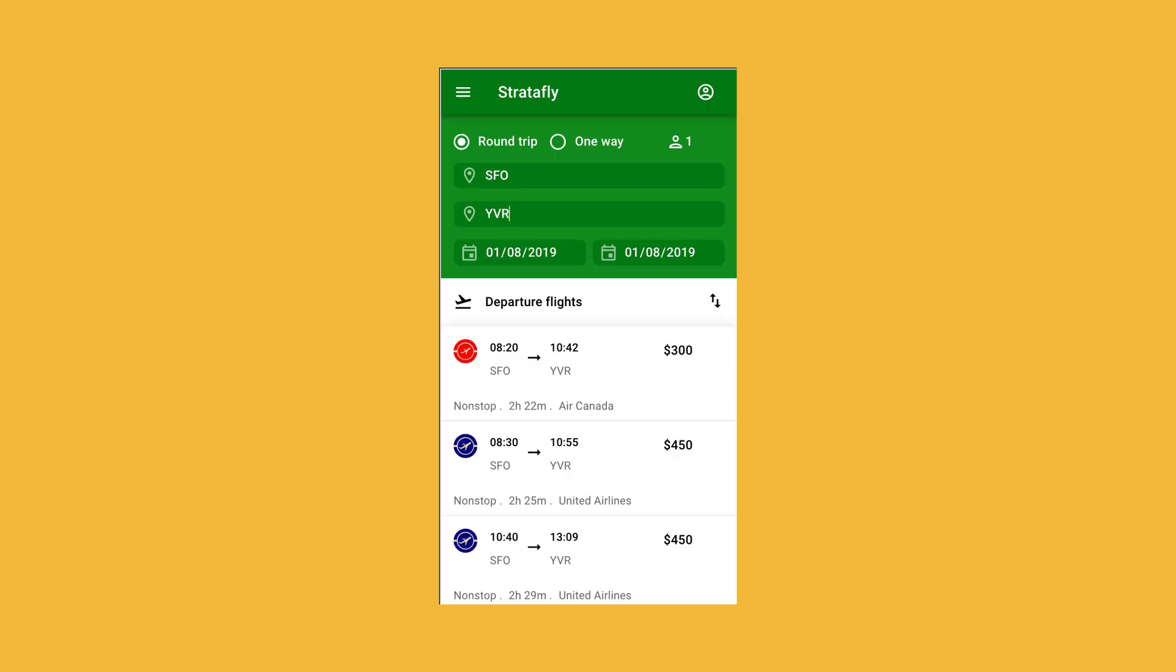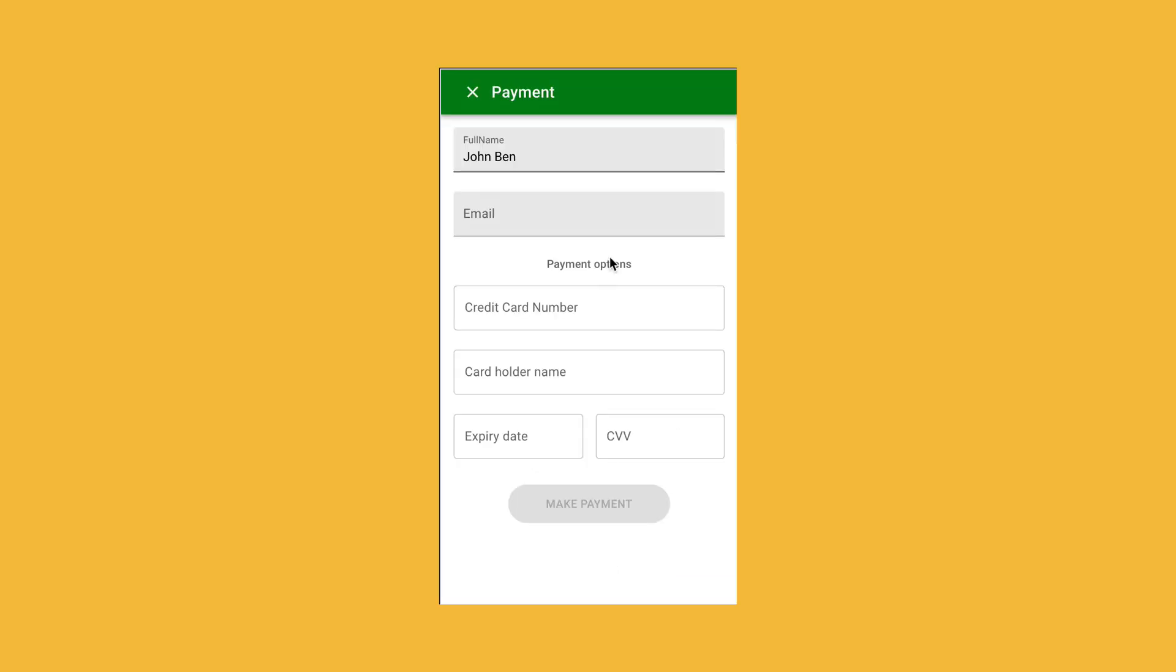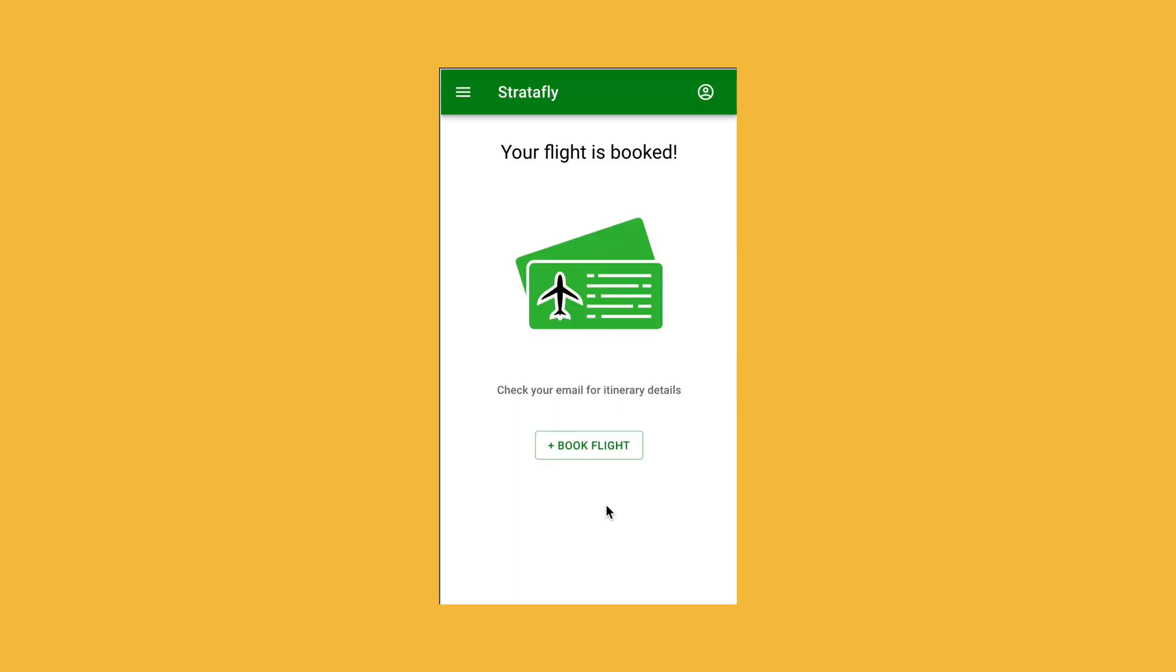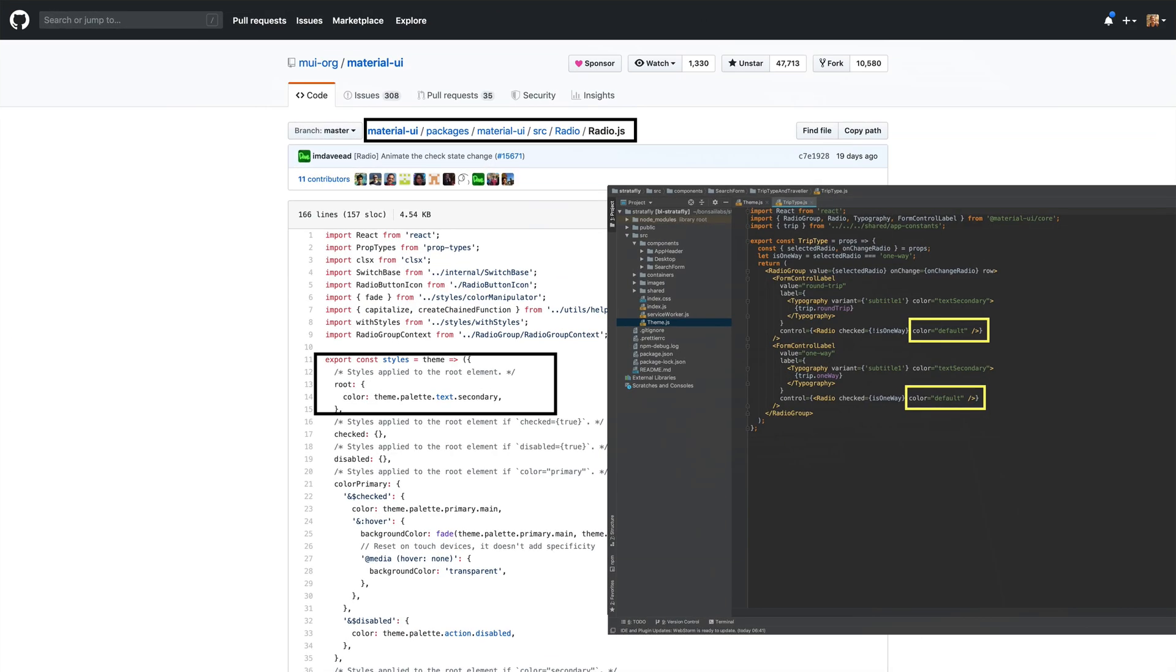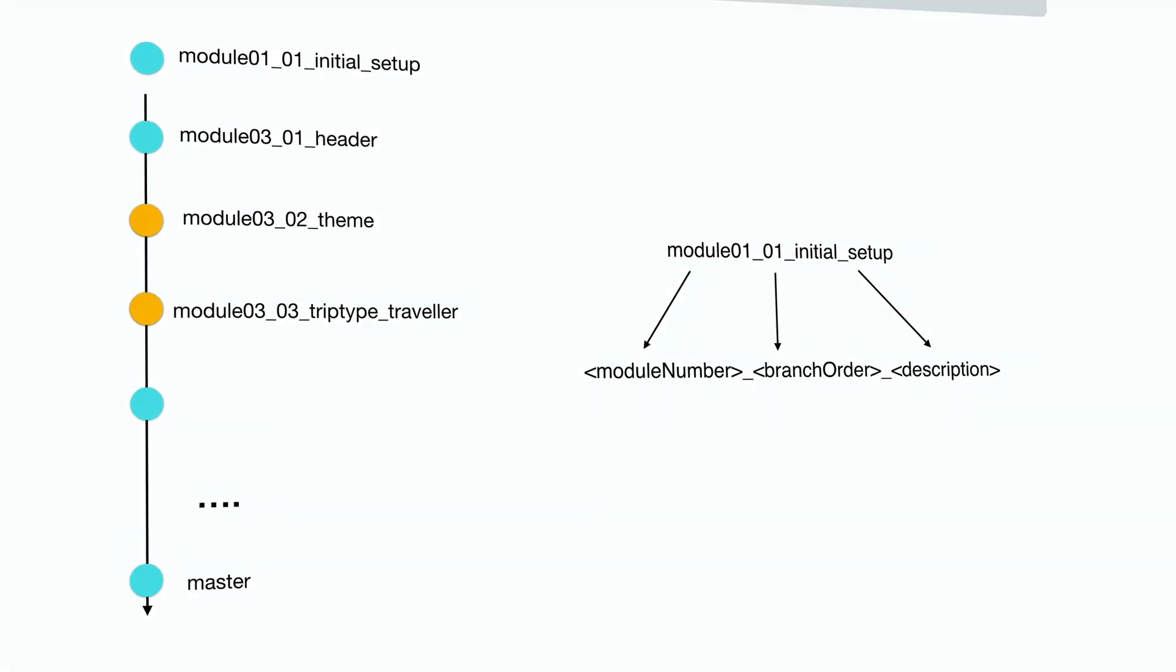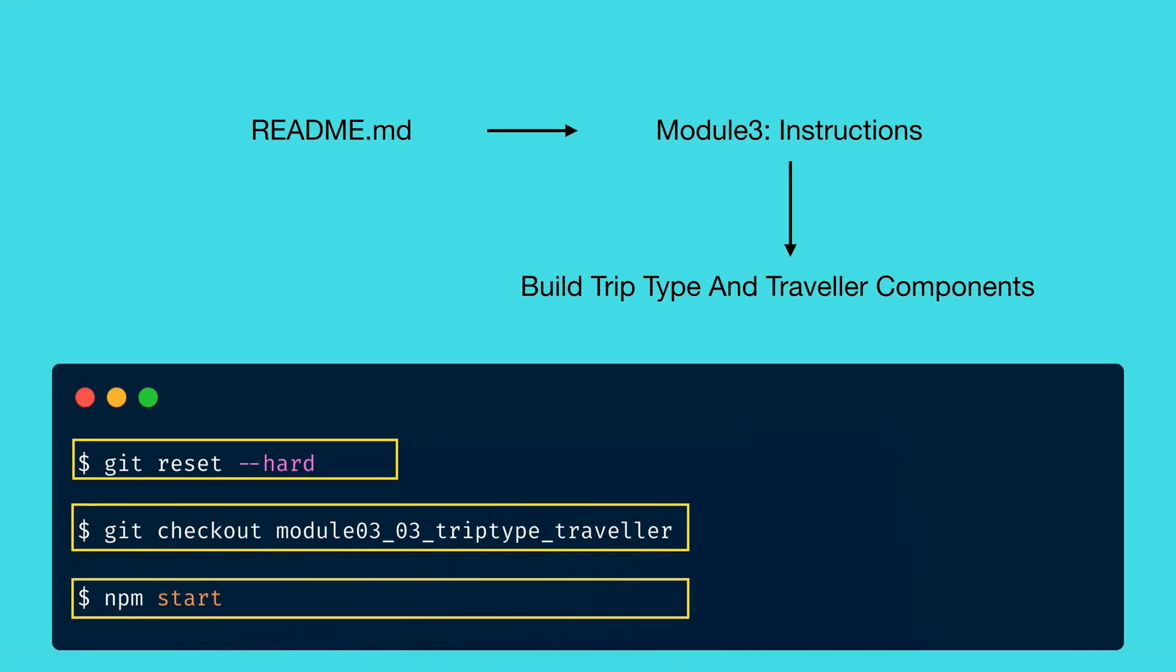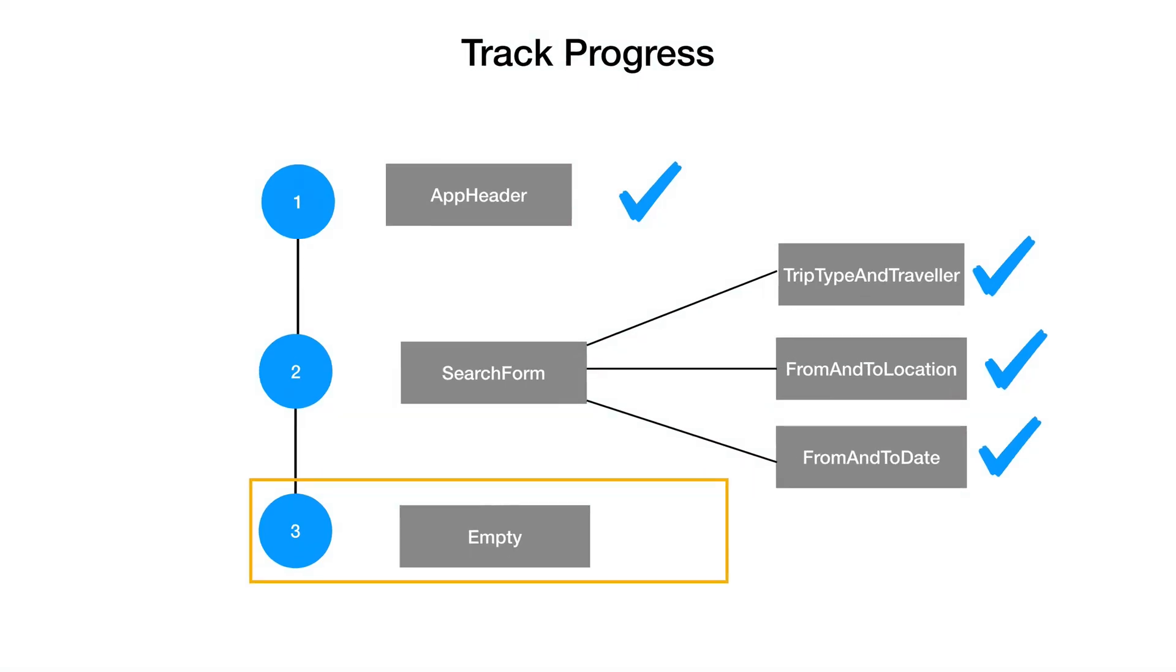We will also develop StrataFly, which is a flight search and booking mobile site. We will use React.js UI framework and Material UI components to build this project. We will learn about Material theme and override our own during development. And finally, the entire project is broken into multiple git branches so that you can check out, run, and verify before moving to the next part.